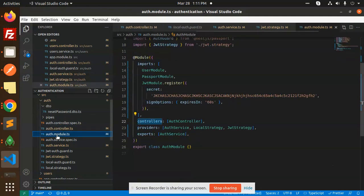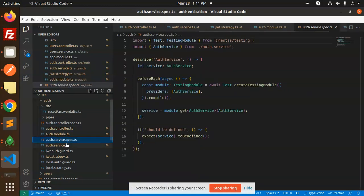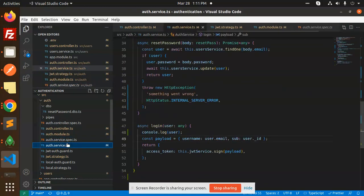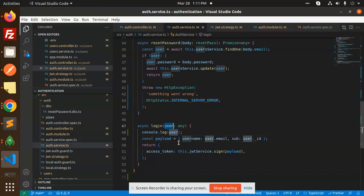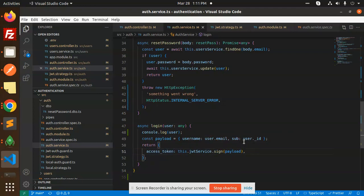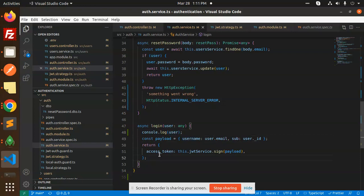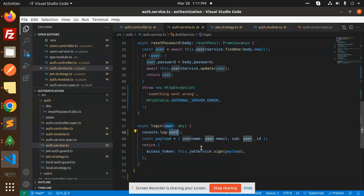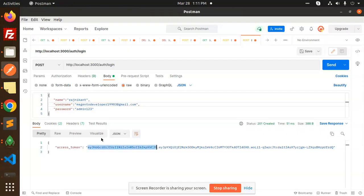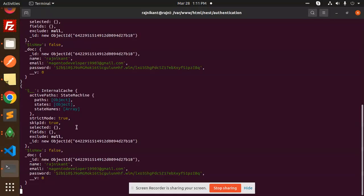Auth controller, auth module, auth service. In auth service we have the login process. We get the access token, this.jwtService. You will also get the username, ID, password. You can get it from here, payload. You can also log this one.